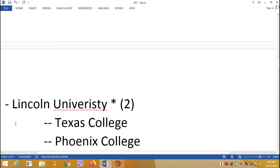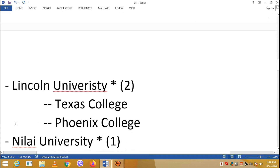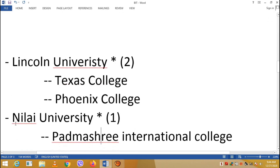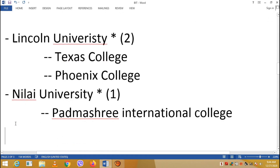At Lincoln University, affiliated colleges include Texas College or Phoenix College. At Pokhara University, you can study at International College.